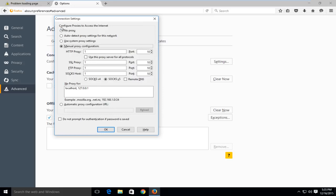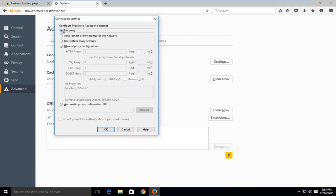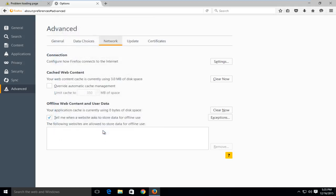And then under connection, go over here to where it says settings and left click on that. What we want to do is under configure proxies to access the internet, go up to the top of this list and make sure that no proxy is selected. So if it's not currently the selected option, select it and then left click on OK.